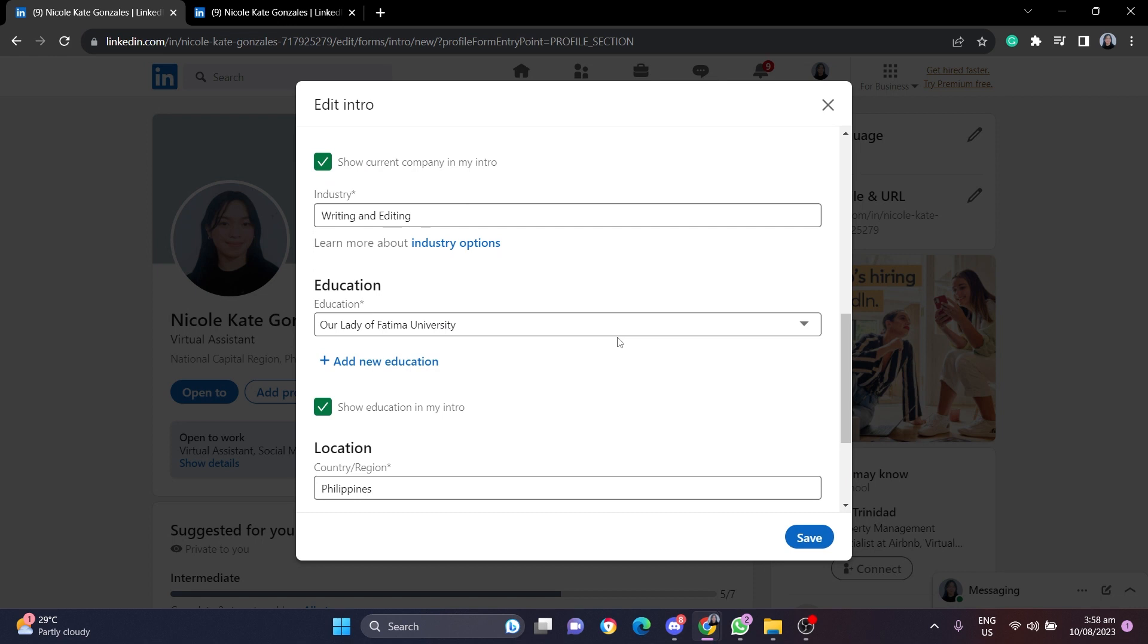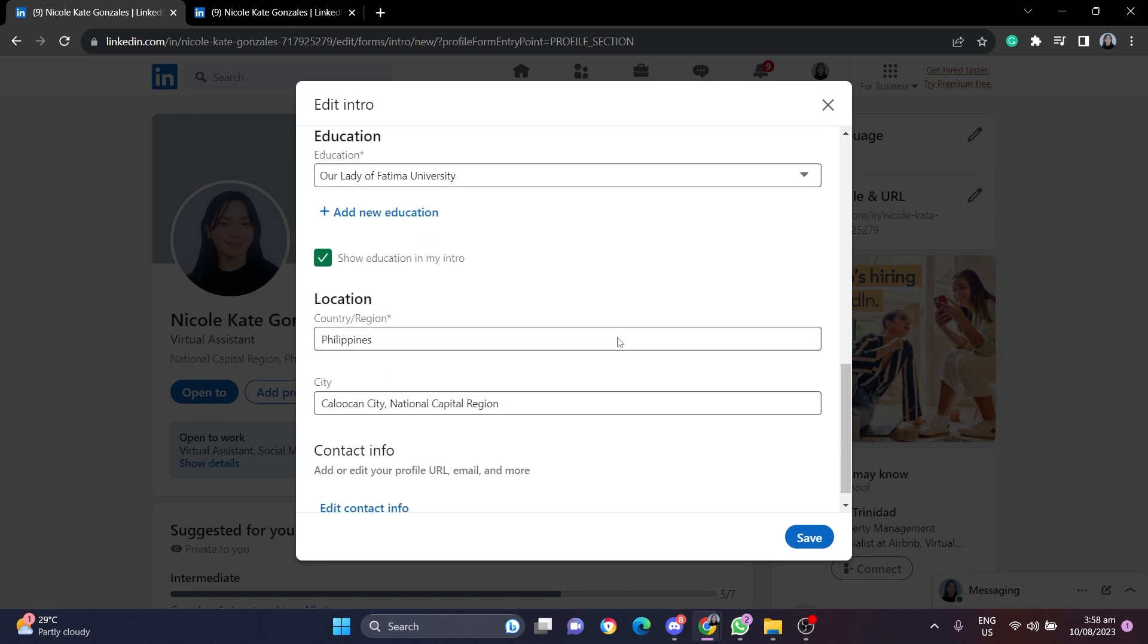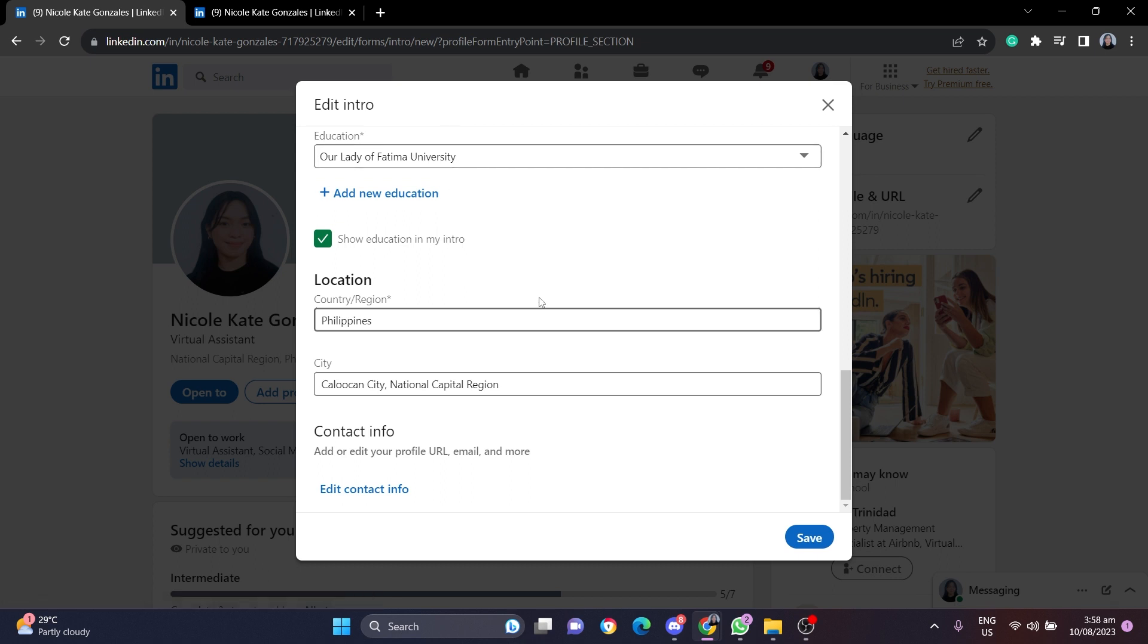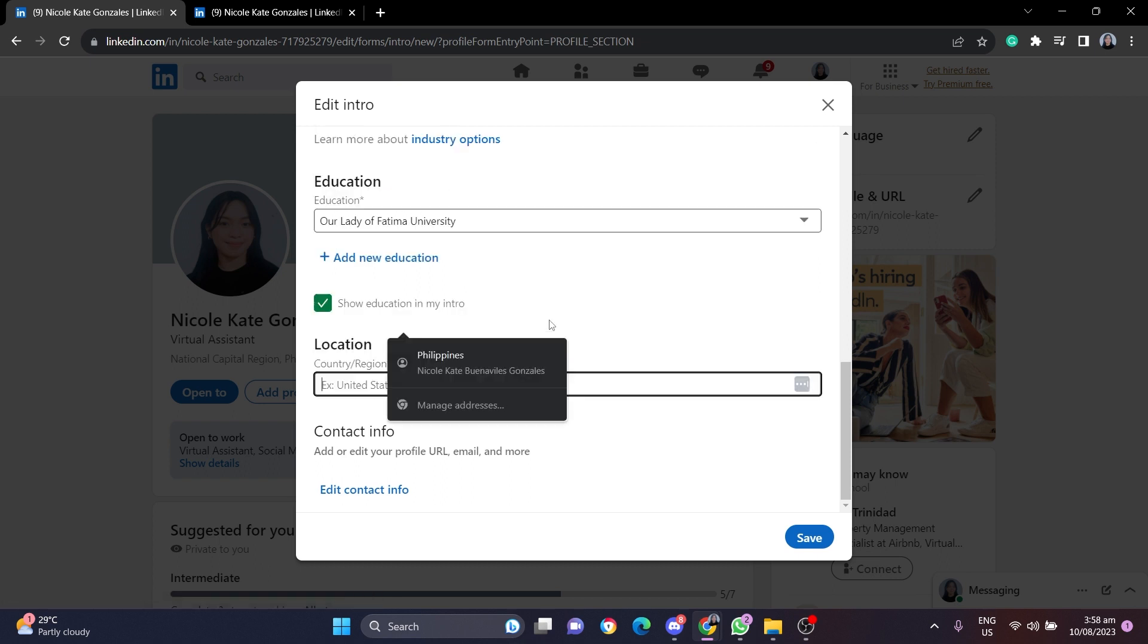then scroll down to the location section and as you can see you can change it to your country. So let's say I want to change it to United States.